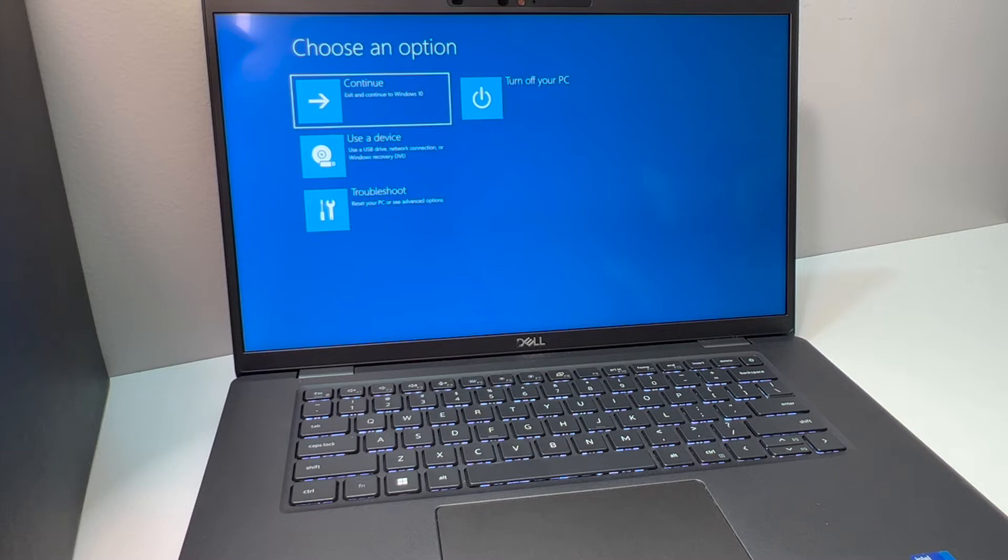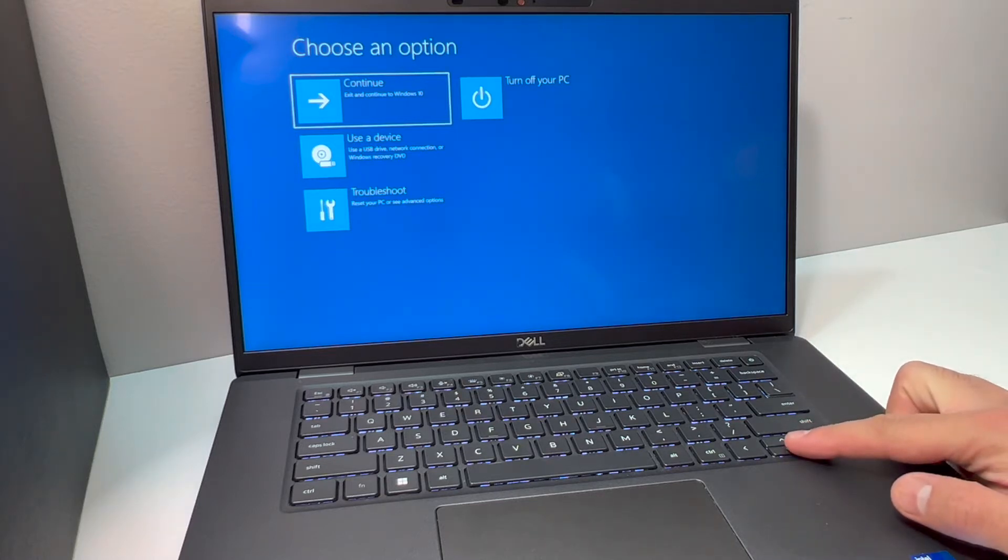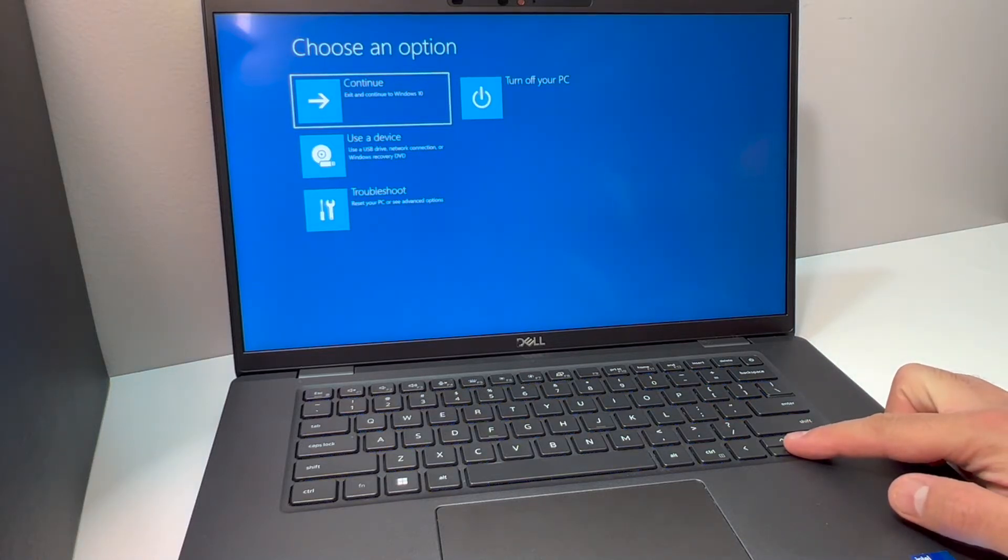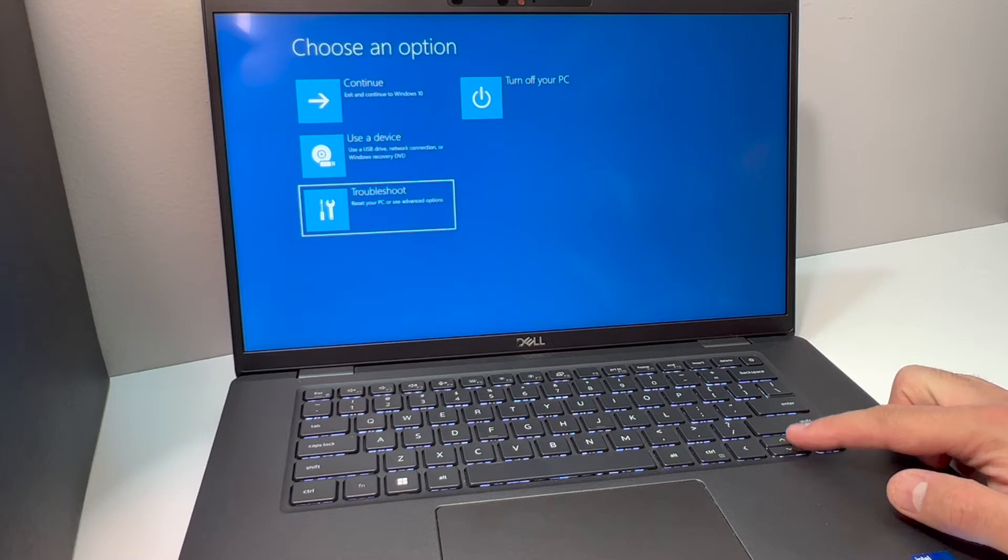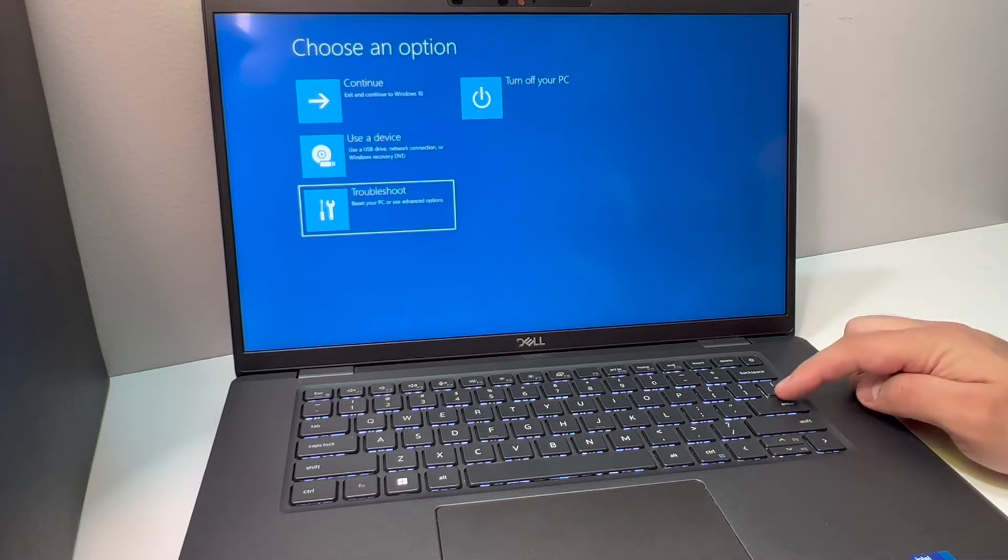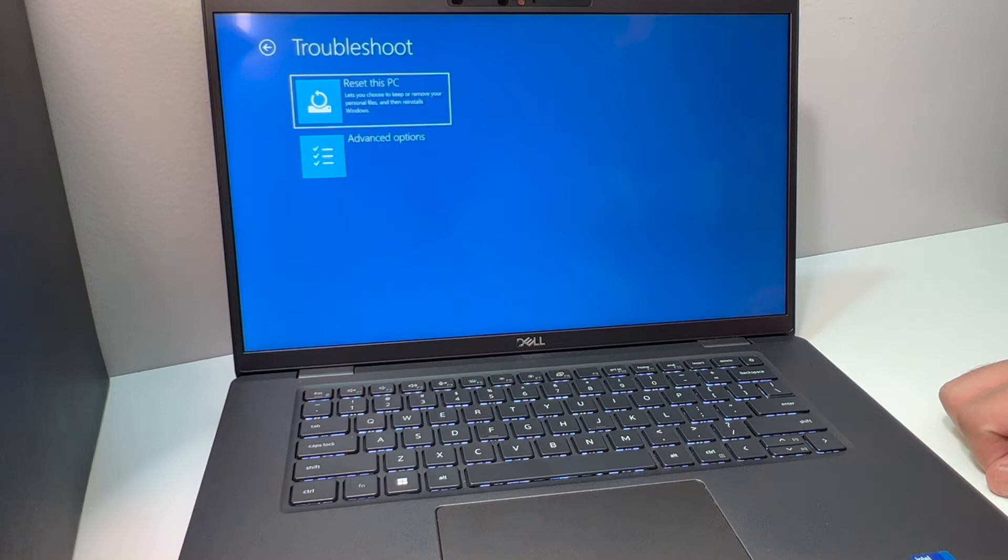Next, you want to scroll down to where it says Troubleshoot. Use the arrow key to scroll down, then press enter to confirm that option.